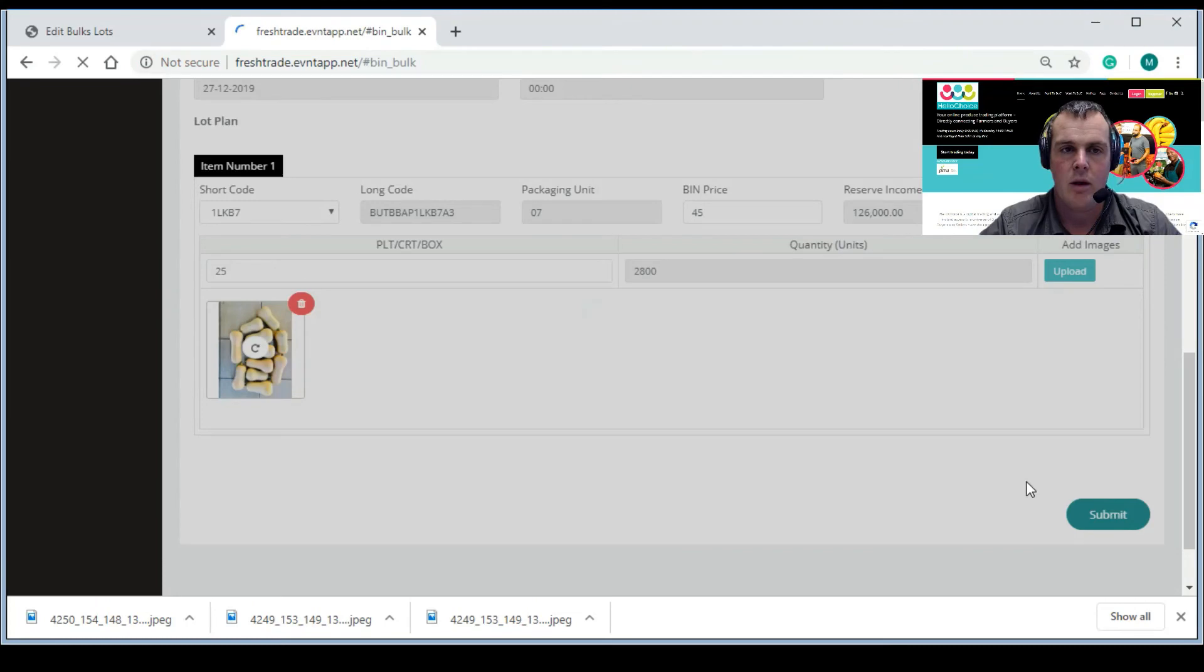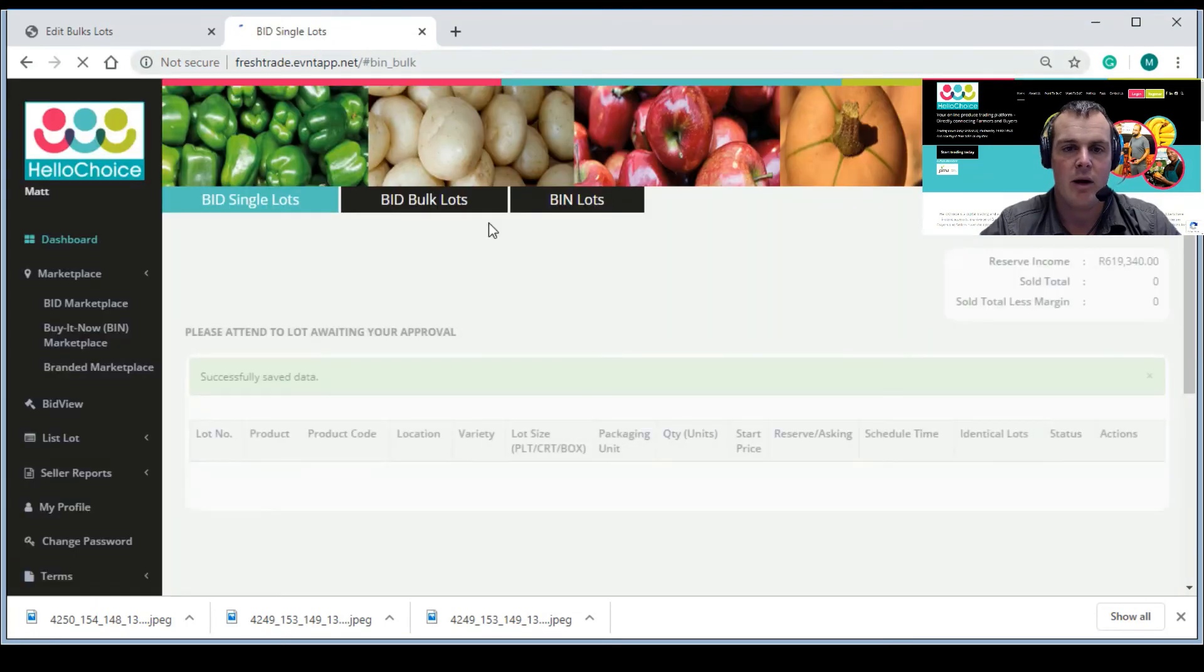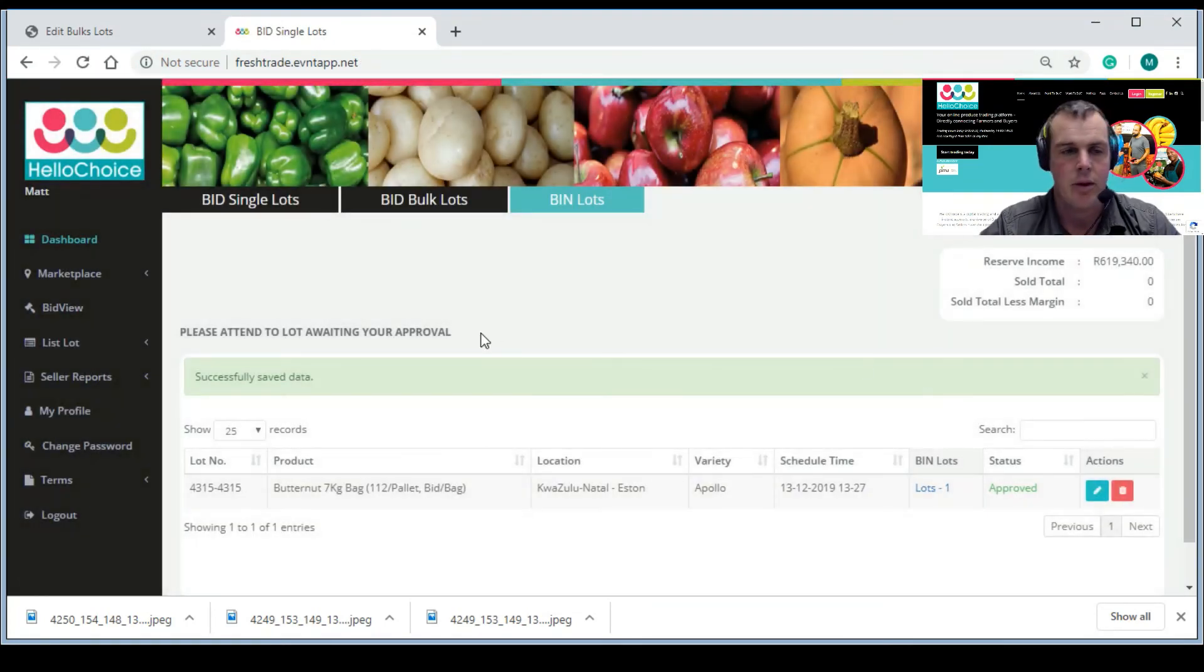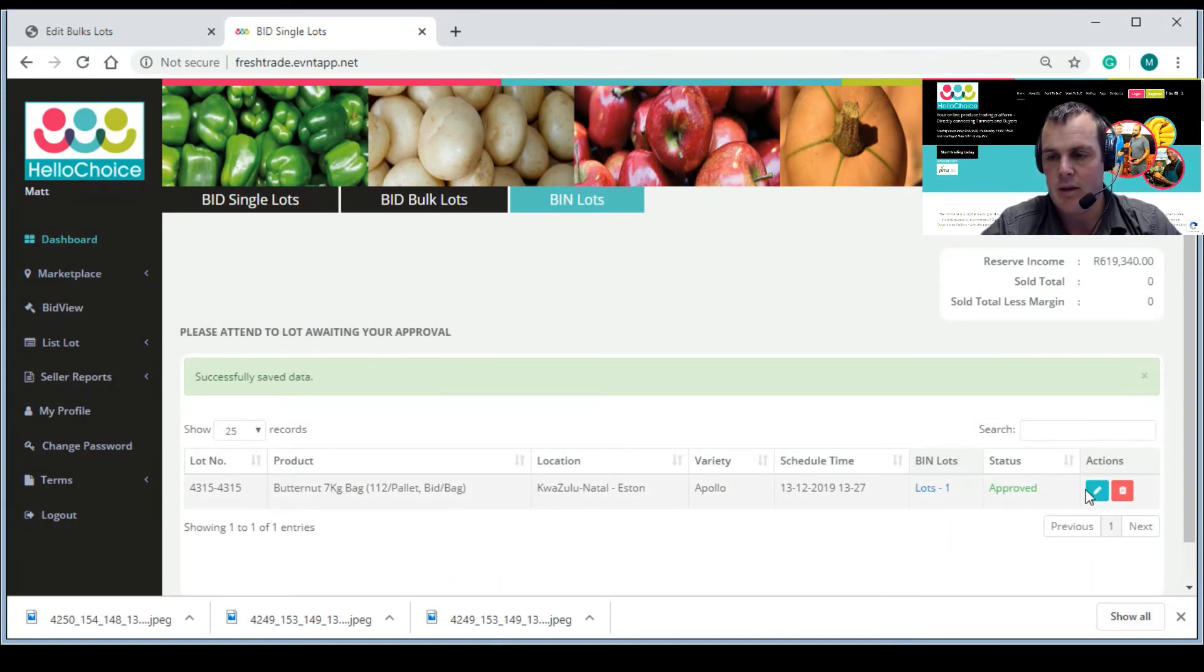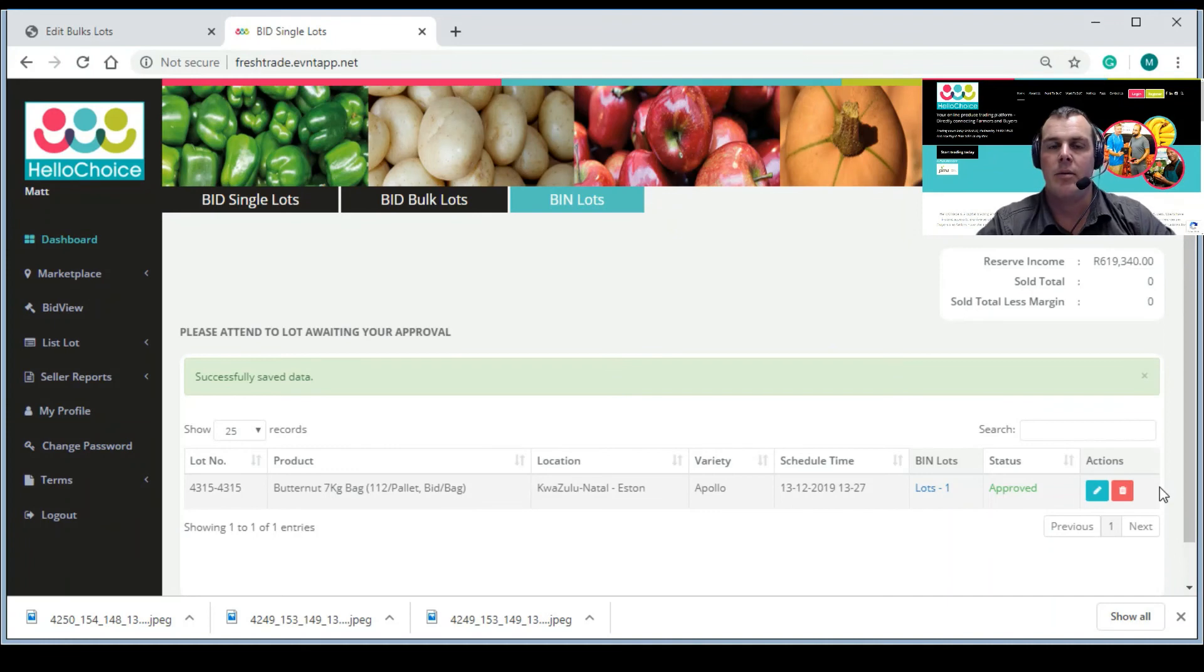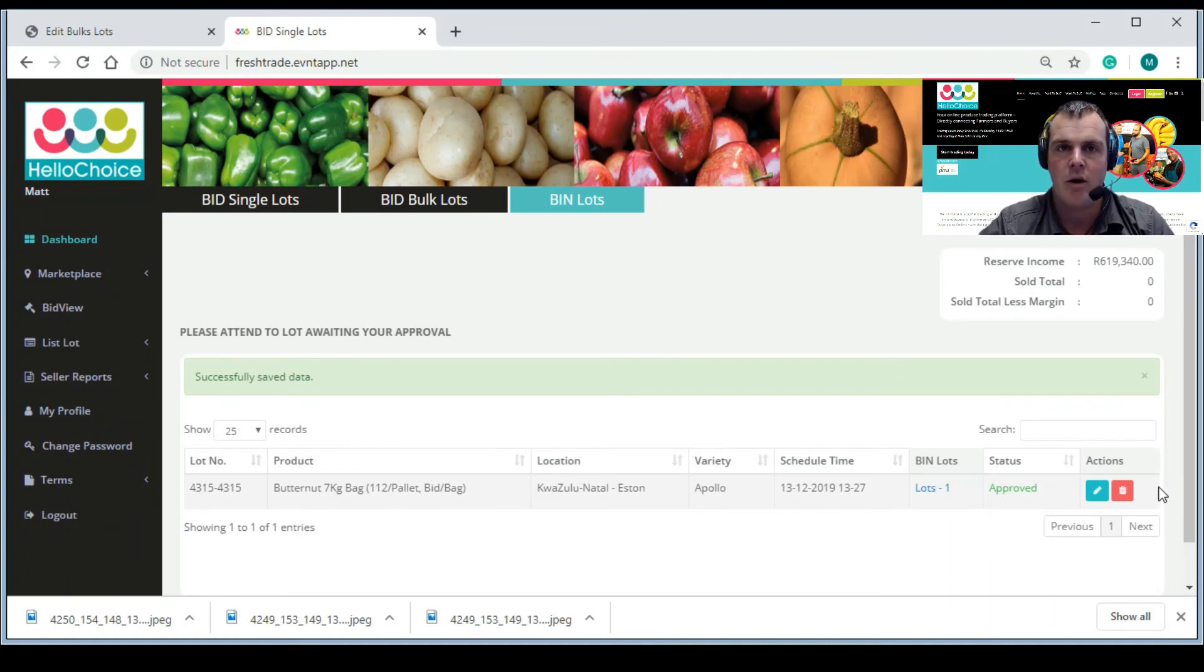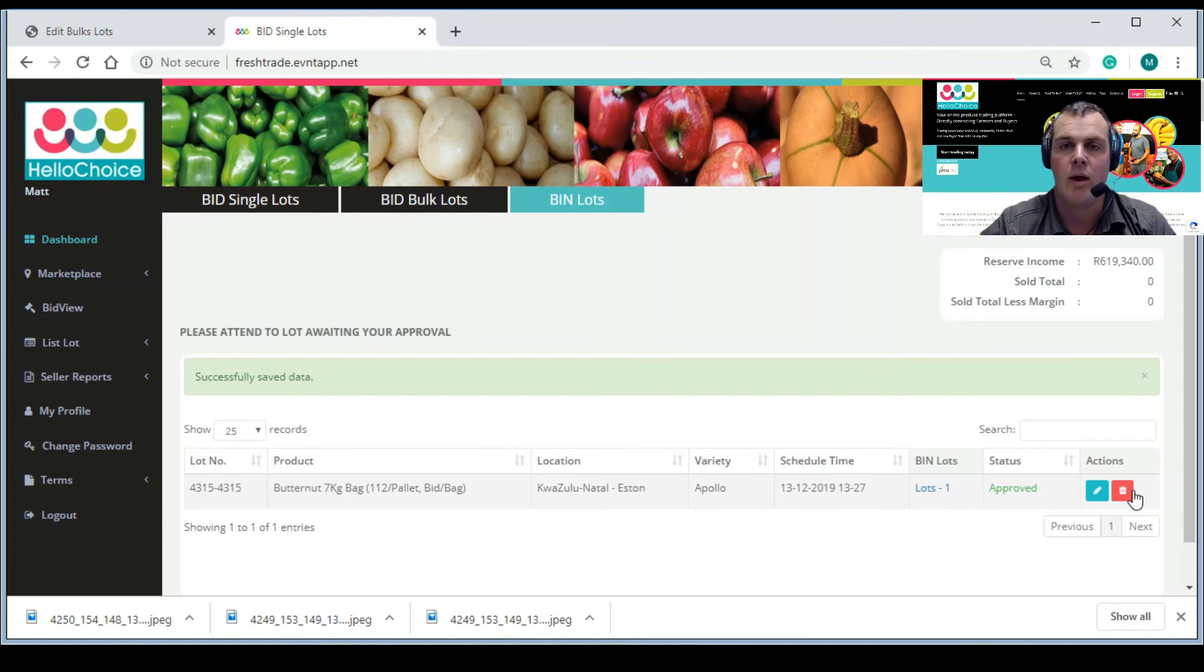It will then automatically go live. Go here to your bin lots on your dashboard. Your dashboard is here, see it. So it will automatically approve. Very important as well - once it's gone live you can also withdraw quantity. So if you sell something off the farm, remember 24-hour, you have to update that. You cannot advertise something you don't have. So if you sell 10, you need to withdraw 10. But once it's live, you will be able to see it. I will cover this in another video.